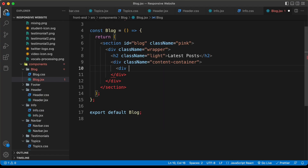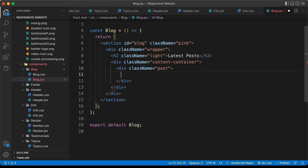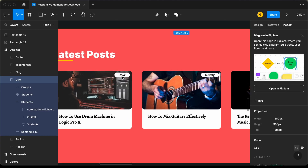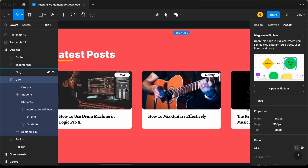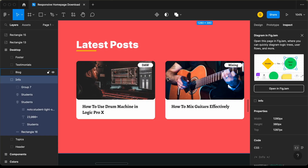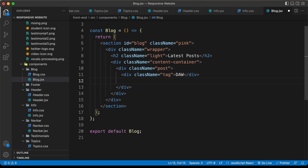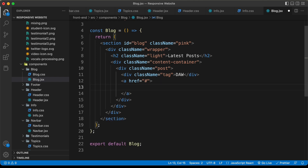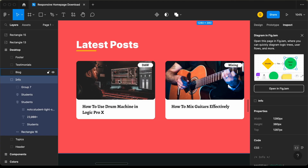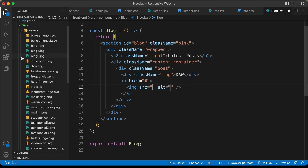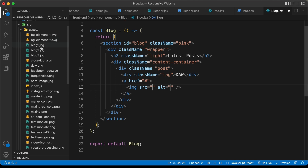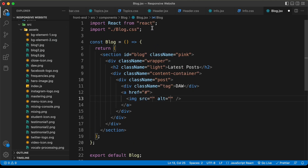Let's create a division with a class name of 'post'. Inside this post, the first thing we need is a tag — a division with a class name of 'tag', and we'll type 'DAW'. Next, we need the thumbnail, so let's create an anchor tag. Inside that anchor tag, we'll have the image so that when the user clicks on it, they'll be taken to that post. Let's create an IMG tag and add the first image. Going to the assets folder, we can see three images: blog one, blog two, and blog three.